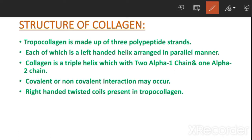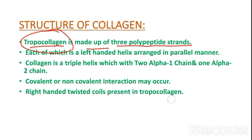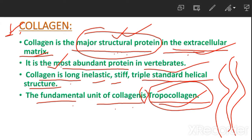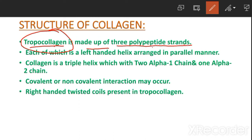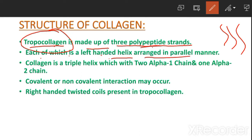Regarding the structure of collagen: tropocollagen is made up of three polypeptide strands, each of which is a left-handed helix arranged in parallel manner.